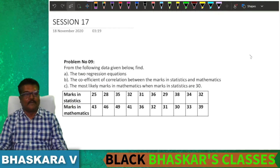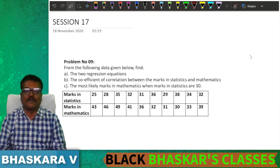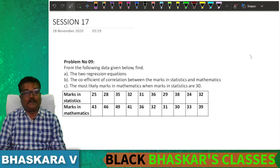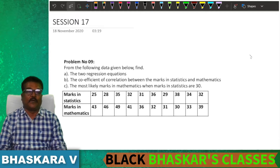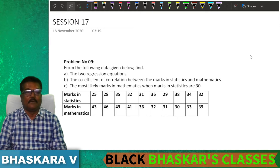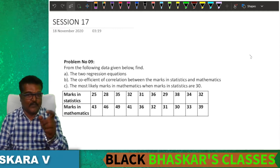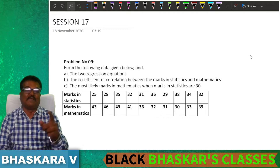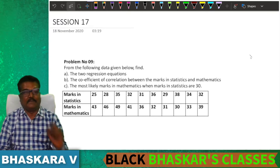Hello friends, good morning. I am the assistant professor of commerce, GFGC Magali. This is section B, session 17, problem number 9.